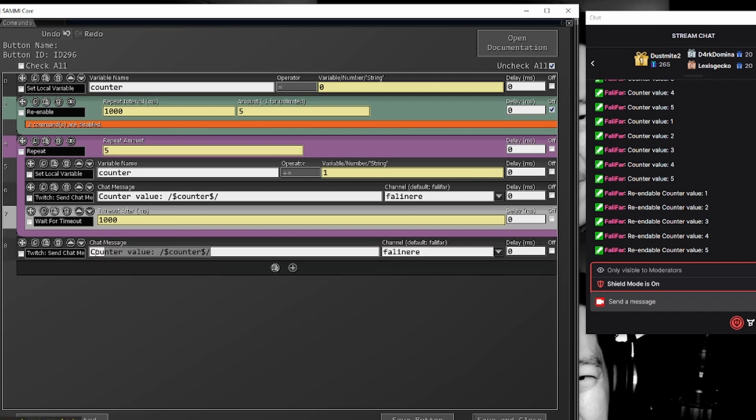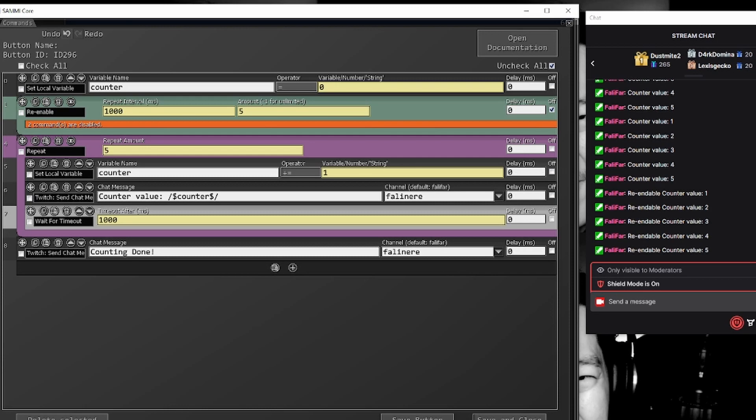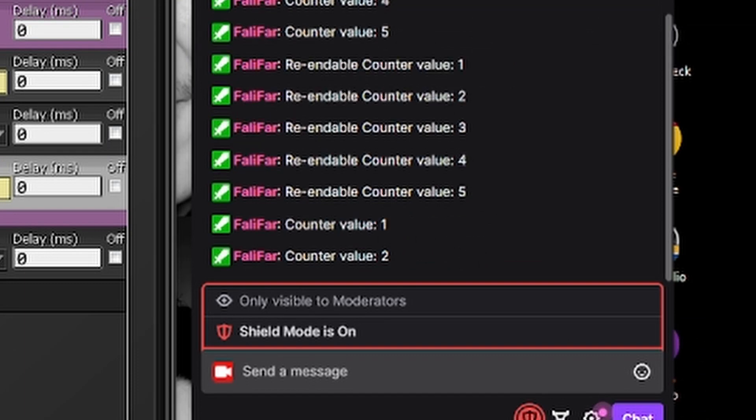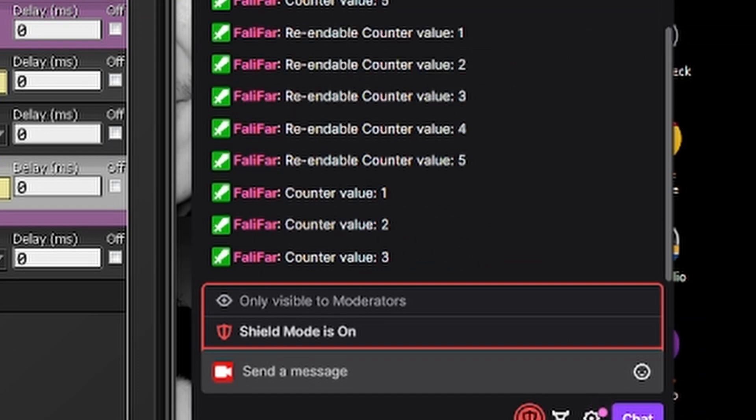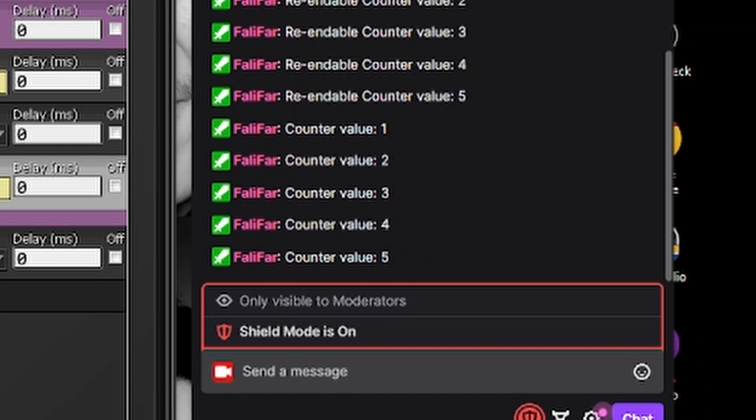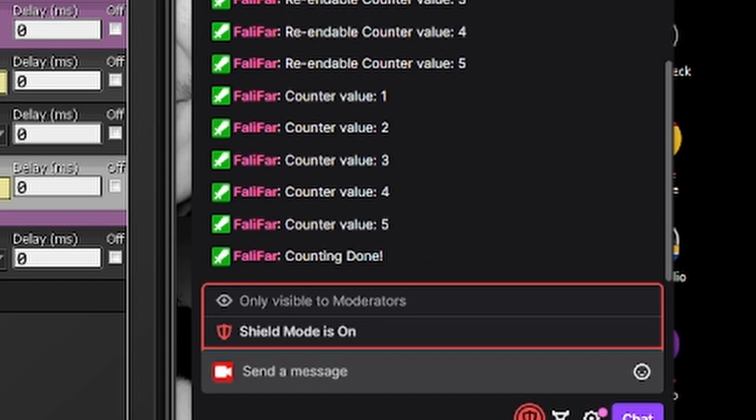So if we go counting, counting done, right, so if we hit run button, we're going to count five times and then we're going to hit this line right here. Here's our one, two, three and so on, and then counting done.